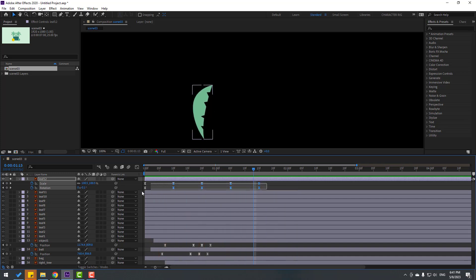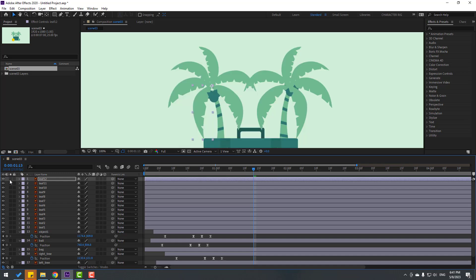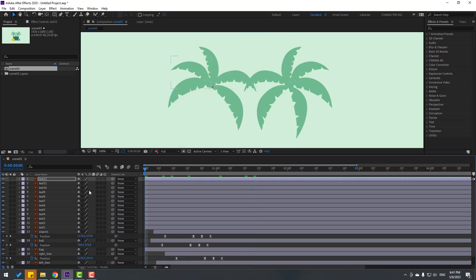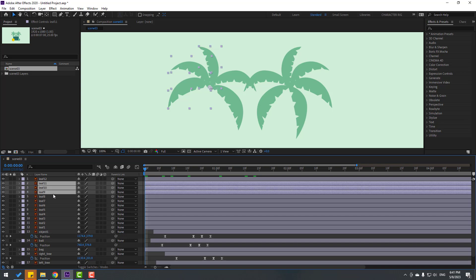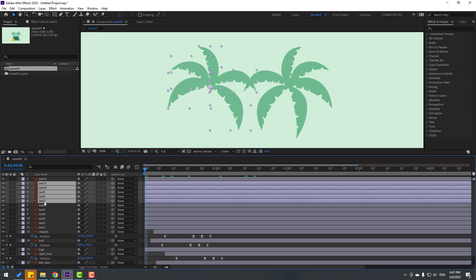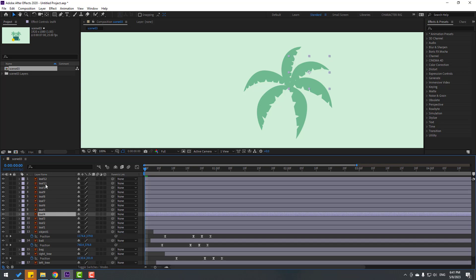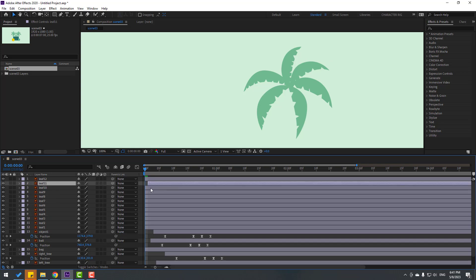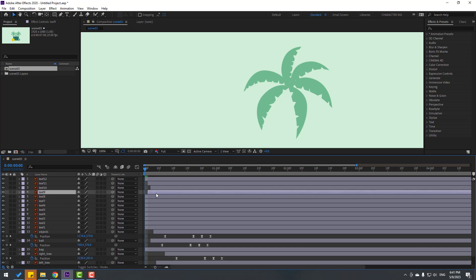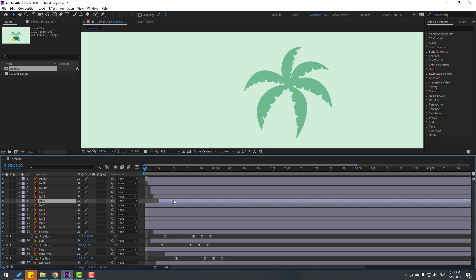Select those keyframes and press Ctrl+C to copy. Unsolo, go to the first second, select Leaf 11, 10, 9, 8, and 7, then press Ctrl+V. Make random layers — select Leaf 11 and move to the right, and the others too. Looking very good.